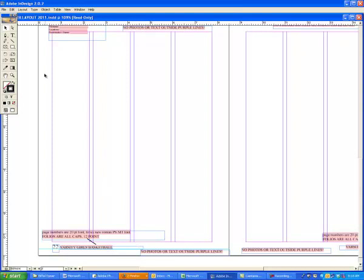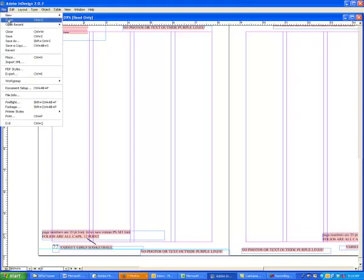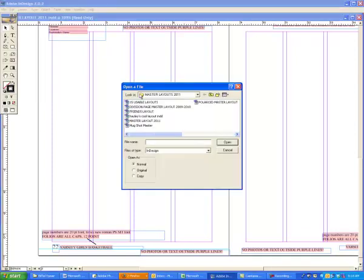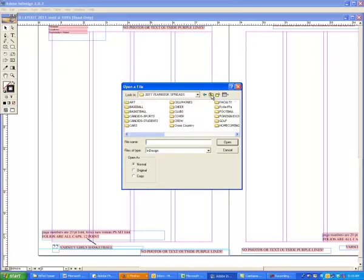Now let's say you look through the book and you find one that you really like. Here's where they're located. You're going to open up the layouts. And those layouts are located in...